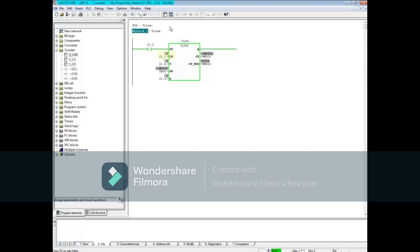When the CD input, I1.1, transitions from 0 to 1, the counter counts down. When the S input, I1.2, transitions from 0 to 1, the preset value 50 is transferred to the output.